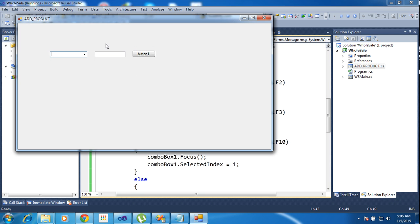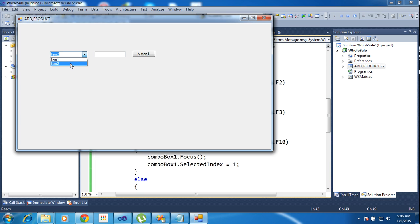I'm pressing F2, it show the cursor in text box one. Now I'm pressing F10. Now it focus the cursor in combo box plus selected the item. SelectedIndex equals one.